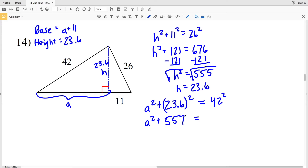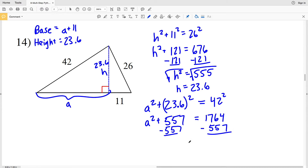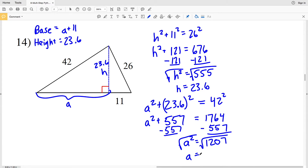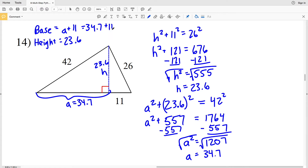That's going to equal 42 squared, which is 1764. Subtracting 557 from 1764, I'll get that A squared is equal to 1207. Taking the square root of both sides, A equals 34.74, which rounds to 34.7.